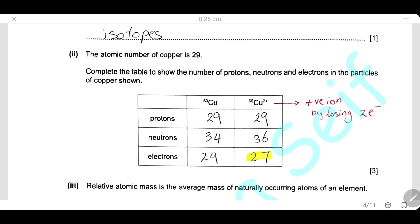For the next column, we have Cu²⁺ — a positive ion formed by losing two electrons, so it has a charge of +2. The number of electrons must be less than the number of protons by 2. We have 29 protons, so the number of electrons will be 27. The number of neutrons is 65 minus 29, giving 36 neutrons.